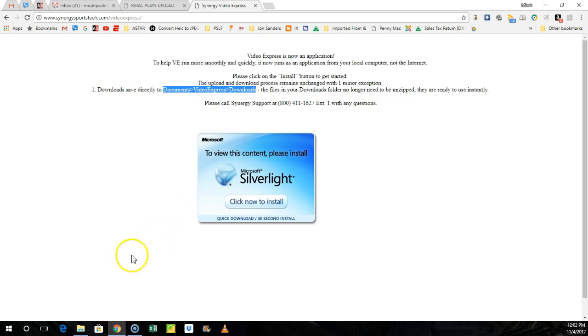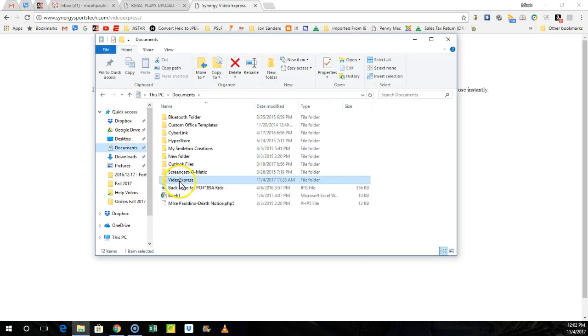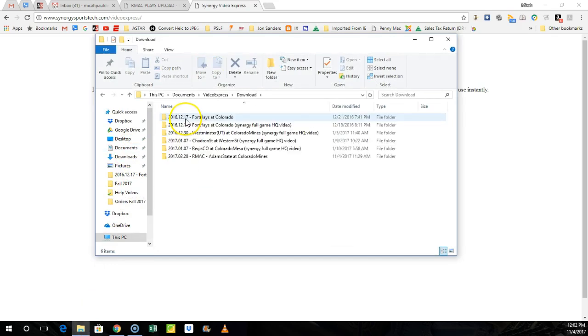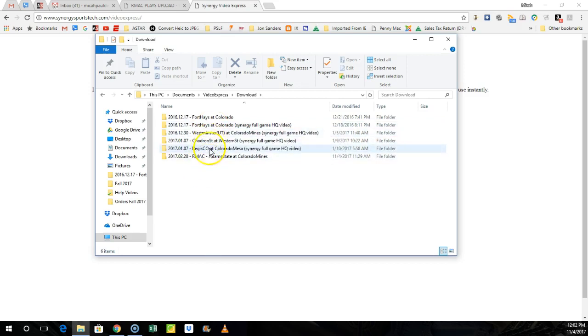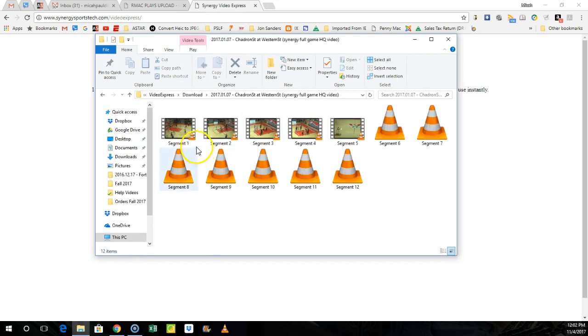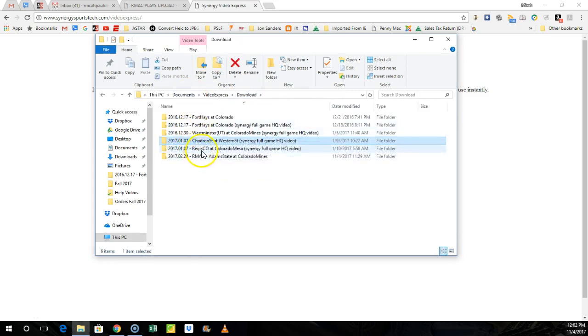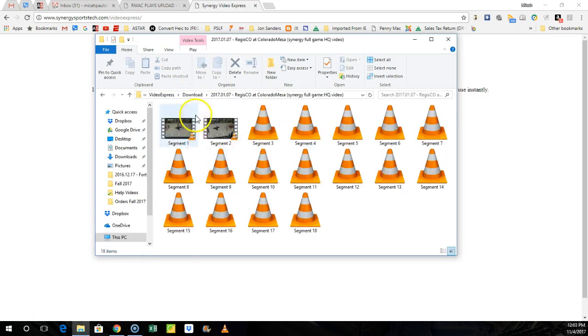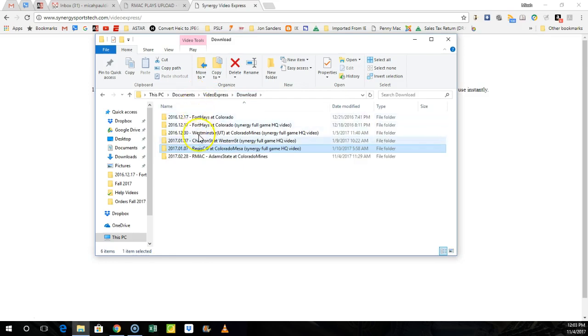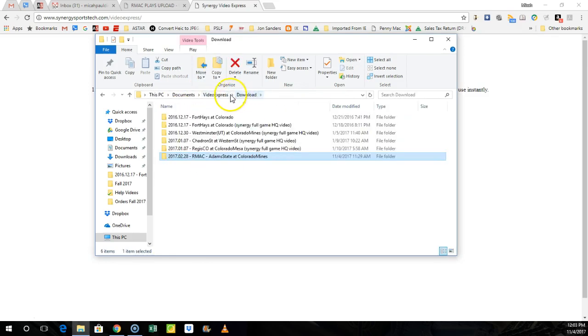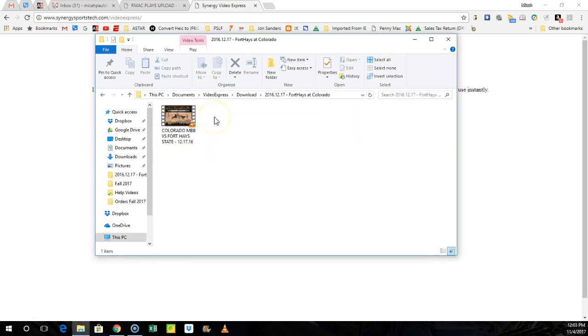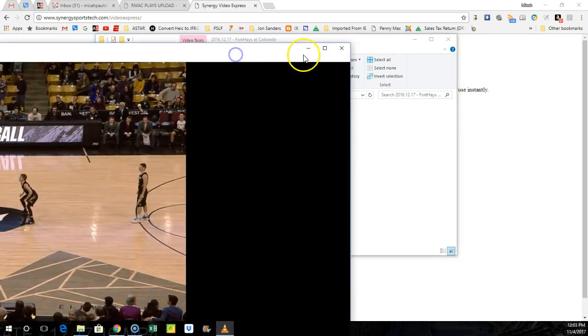When you download Video Express, it automatically creates a file directory for you. So if I go to my file explorer, I click on document, I click on video express, I click on download, you can see all the games here that I've downloaded. Now if I want to view the game and cut up some plays, then I just would open up a play. We'll do the Western game. I'm going to click on the sport haze. There's just one raw file. I'll click on to open it up.